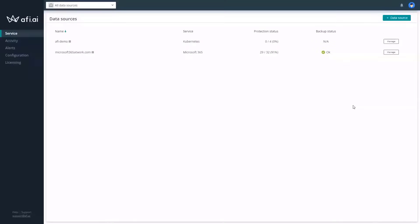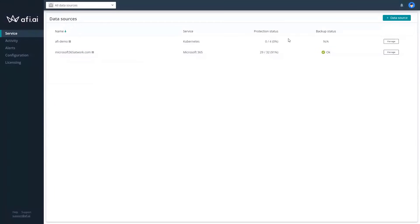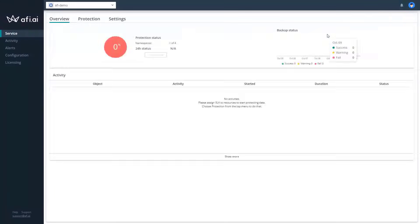And after you deploy the command lines on your cluster environment, on the AFI AI website soon you will get the information that new Kubernetes instance is added as a data source to your backup environment. As you can see, you can also have Microsoft 365 or Google Workspace in the one environment. And also you can see no backups were executed. So let's start to manage and see how our backup environment looks like.